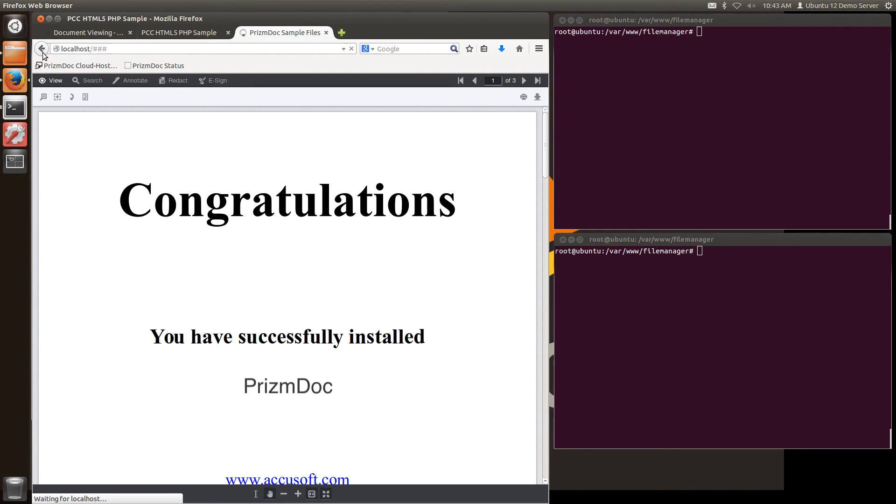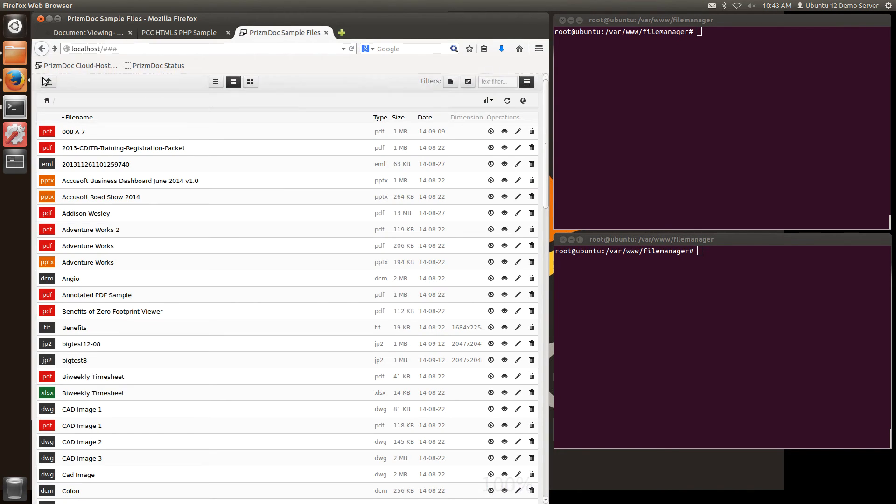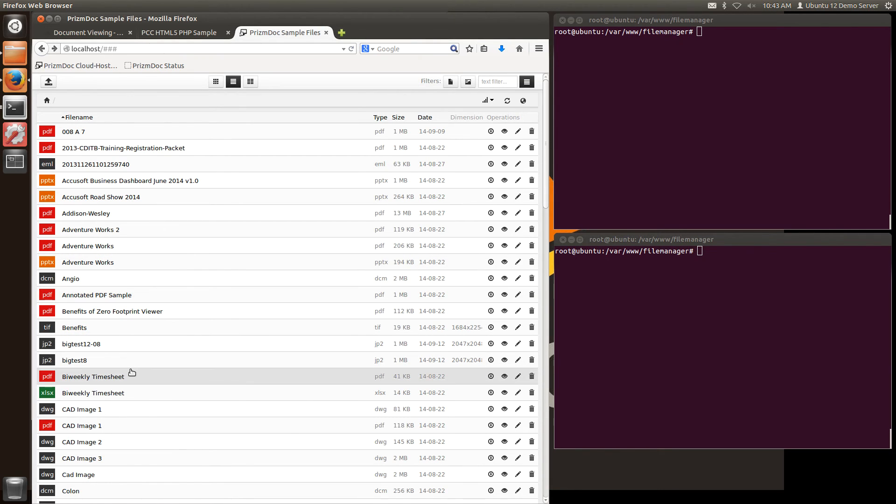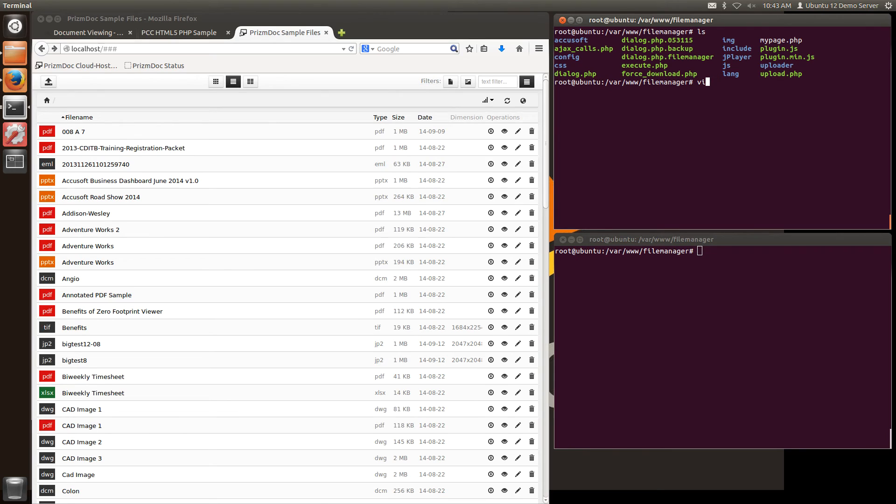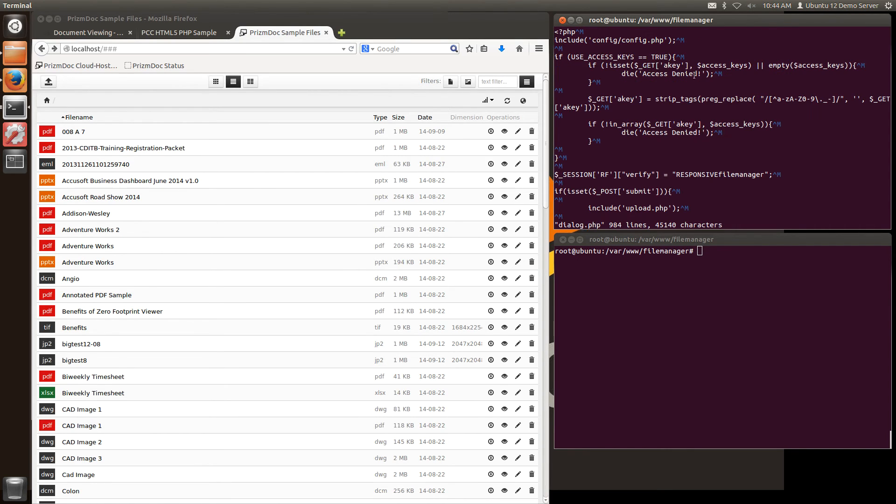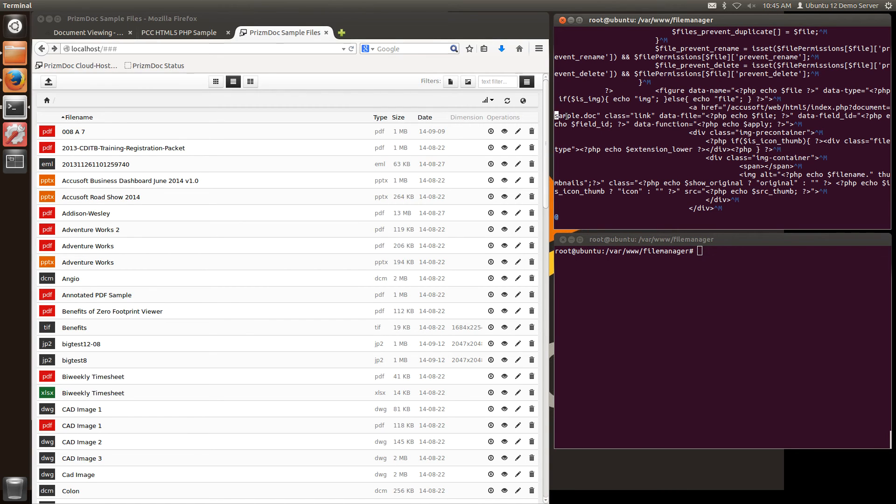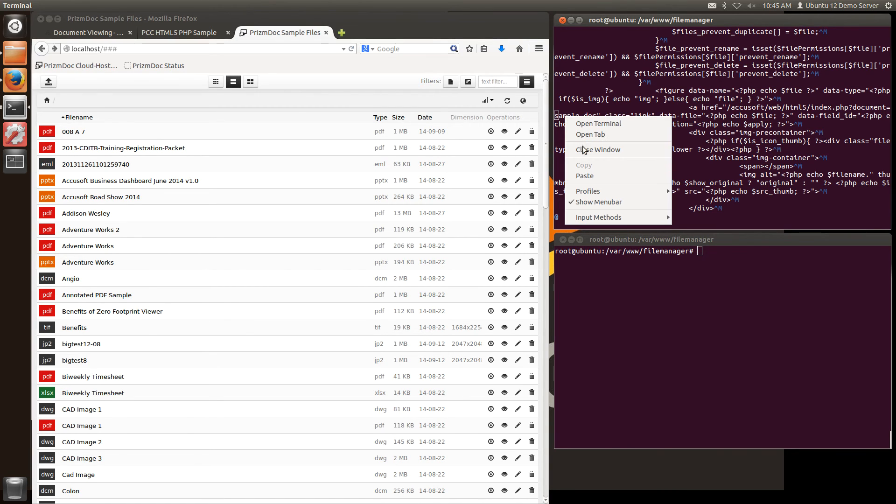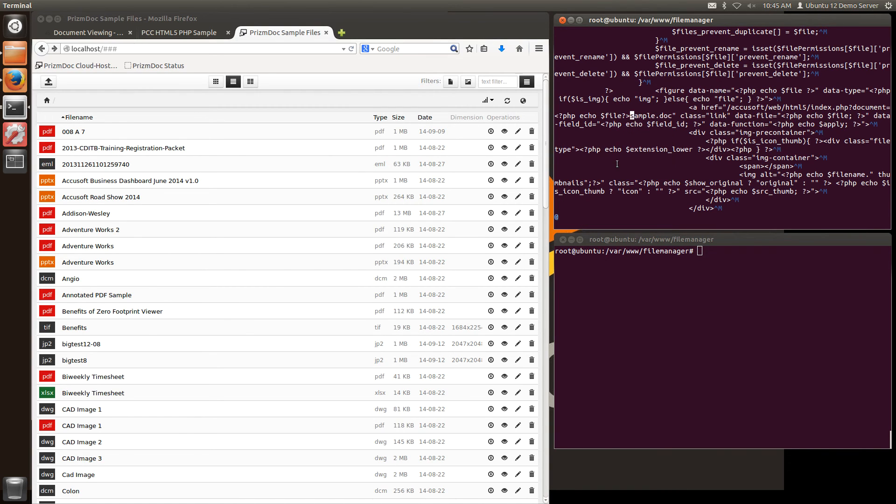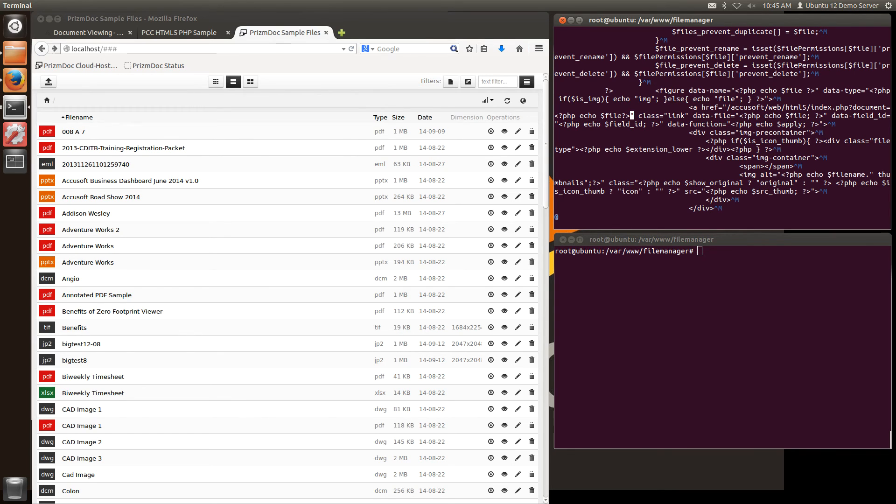So now we just need to go back and point to the variable that is actually calling these file names. So I'm going to edit that file one more time. And I'll go back and find those links that I've replaced. And I will replace the sample dot doc with my variable. And I'll do this again for each one of those links that I edited earlier.